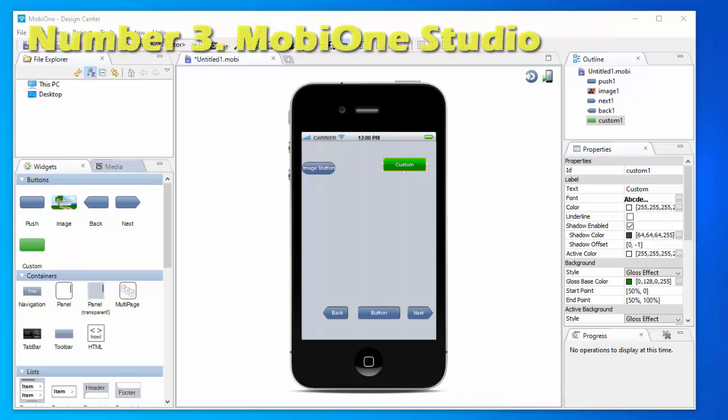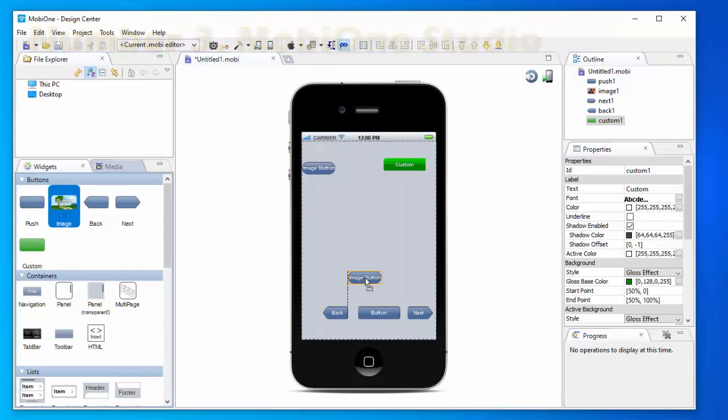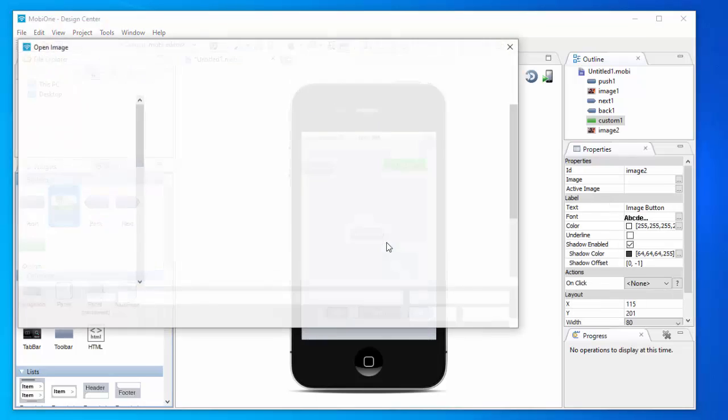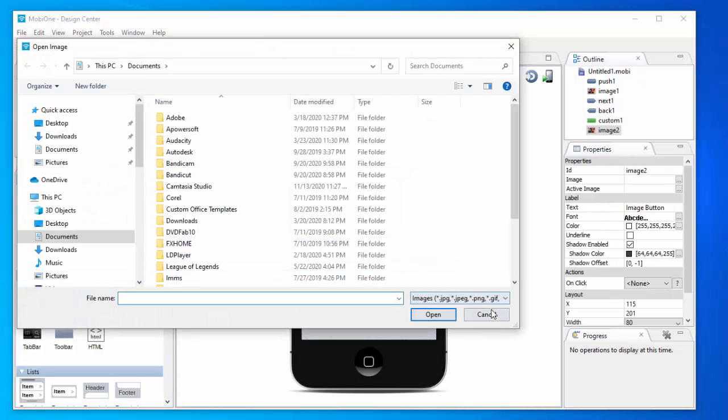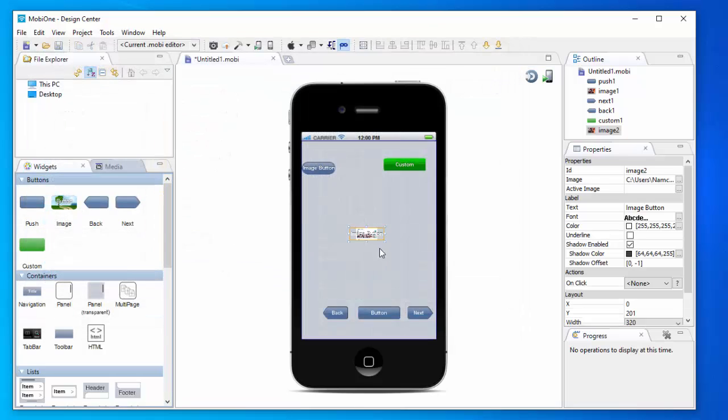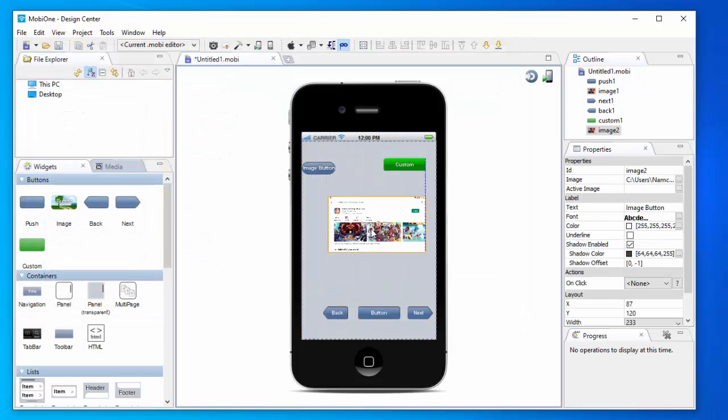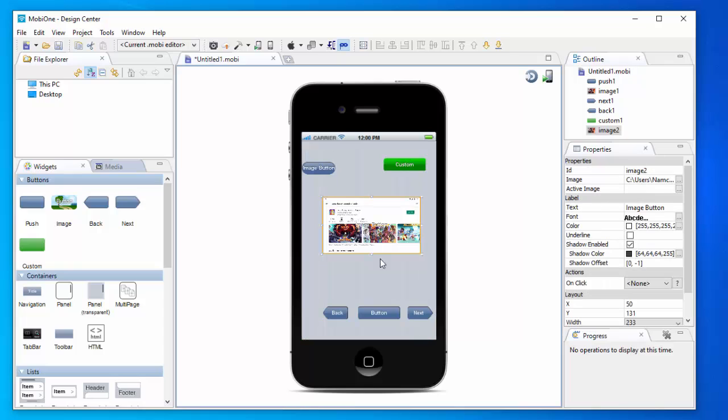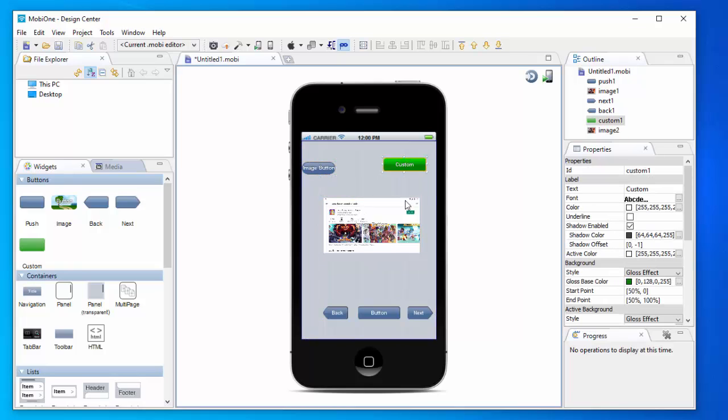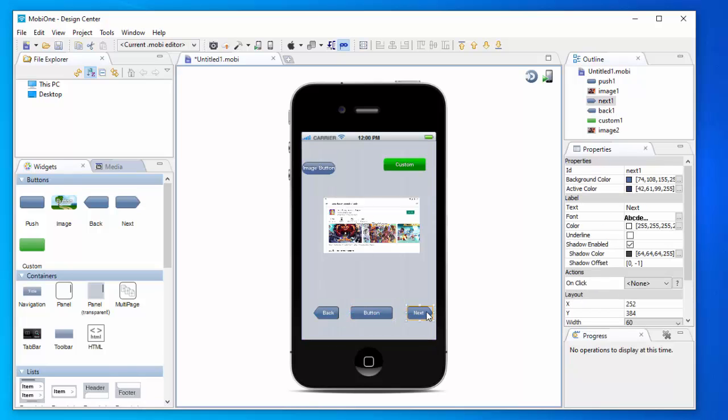Number 3. Mobioni Studio. Mobioni Studio is quite different compared to the two iOS emulators for PC discussed above. Mobioni Studio is a Windows-based tool for creating cross-platform mobile apps for the Android and iOS platforms. You can use this emulator to download and install all your favorite iOS apps and games on your Windows PC or laptop.